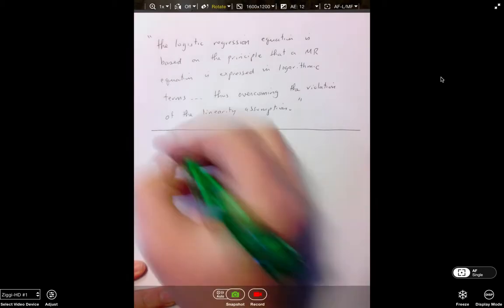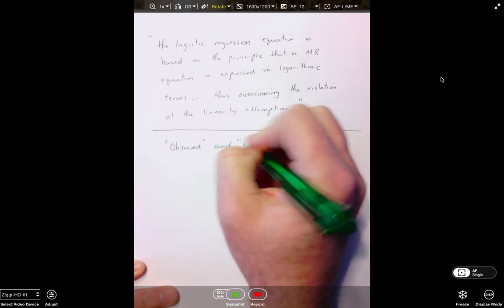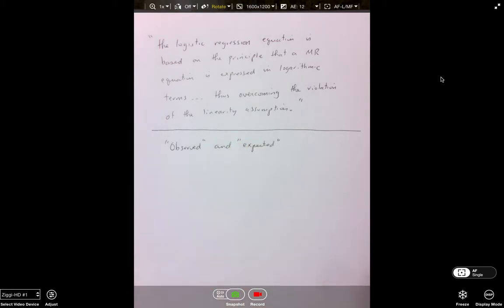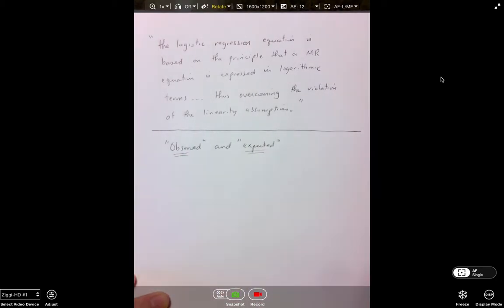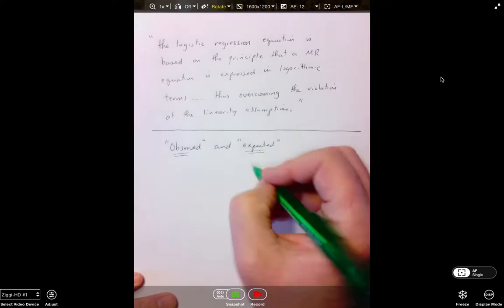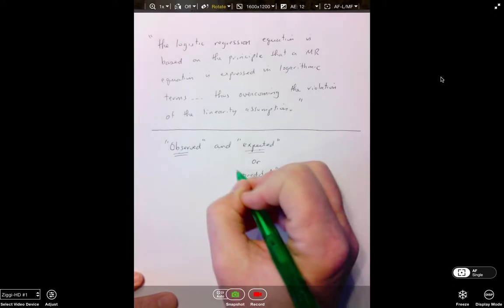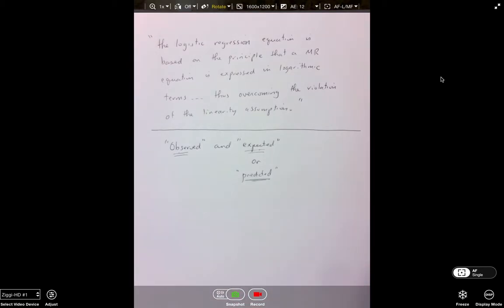Just as you would expect, we see similarities between logistic regression and log linear analysis, but also between logistic regression and simple linear and multiple regression as we did in 5500. The observed-and-expected dialogue we used in chi-square and log linear analysis, and the observed-and-predicted framework we used in regression, are both going to come back and play a role here.